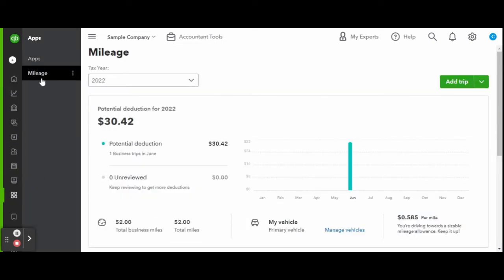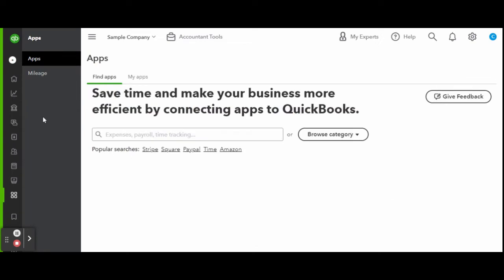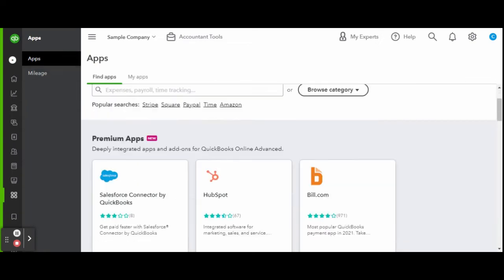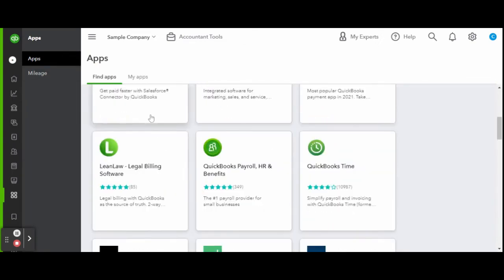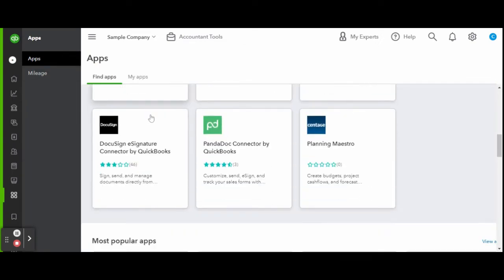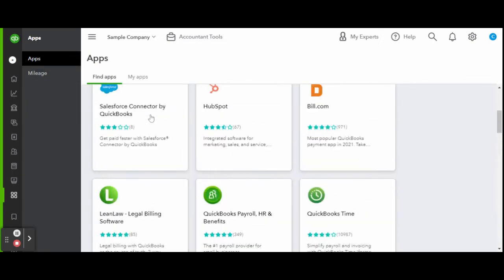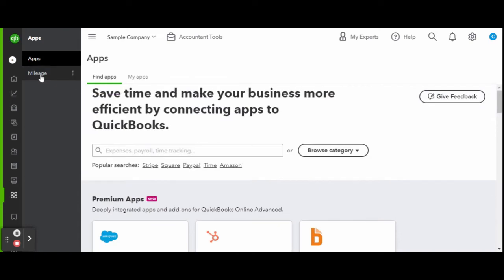You can manually add trips or you can download the free QuickBooks mobile app to have your miles automatically tracked and recorded. The app works like a Fitbit, calculating your steps, but instead of steps, it's miles.